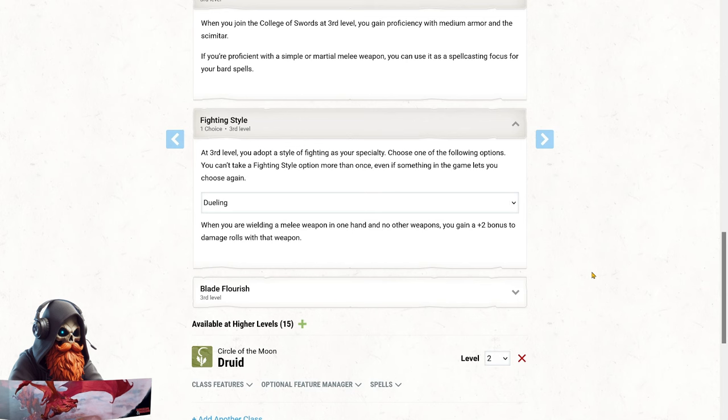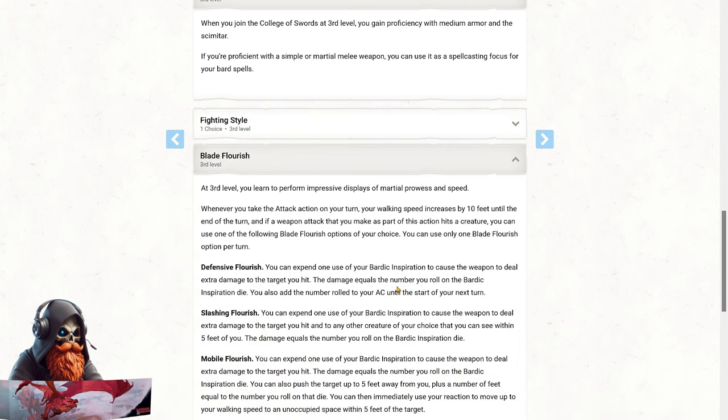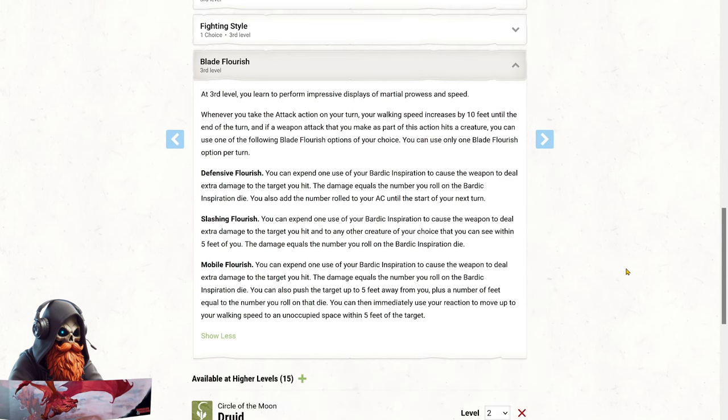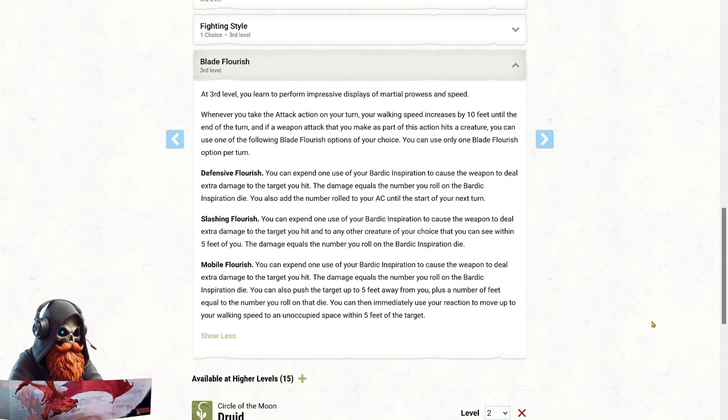Here's where things get really exciting. The Blade Flourish feature from the College of Swords. This is an amazing ability. It is always active and even works while you're wild shaped. So when you take the attack action, you gain an extra 10 feet of movement, regardless of whether you hit your target or not. If you do hit, you can spend a Bardic Inspiration Die to activate one of these incredible flourishes. Defensive Flourish, add extra damage and boost your armor class by the number rolled on the Inspiration Die. Slashing Flourish, cleave into a second target, dealing additional damage to that target equal to the roll on your Inspiration Die, as well as the original target. And Mobile Flourish. Add damage and push your target back 5 feet, plus the roll on your Inspiration Die. You can then use your reaction to move up to your walking speed to a space within 5 feet of your target. Remember, the Blade Flourish feature can be used with wild shape when you take the attack action with natural weapon attacks. However, it doesn't work with a beast multi-attack, so use this feature strategically to maximize your impact.